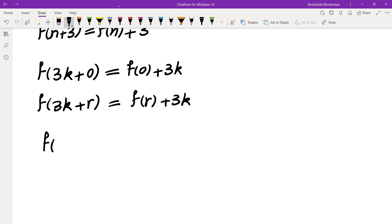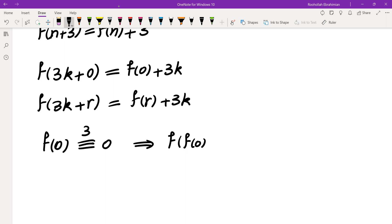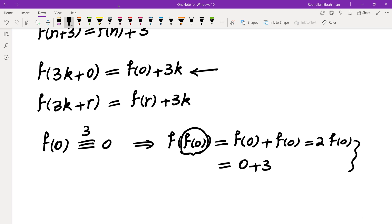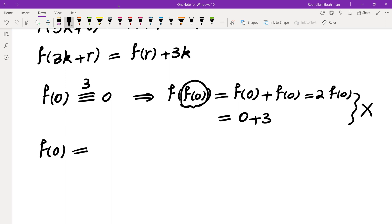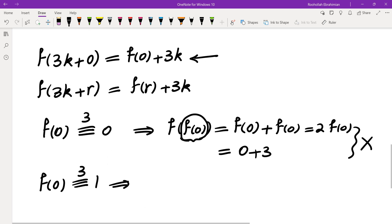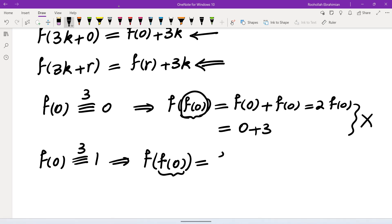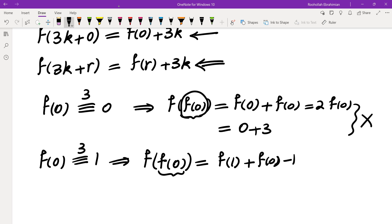Let's see what happens when f of 0 is 0 mod 3. We have three possibilities: f of 0 could be 0, 1, or 2 mod 3. If f of 0 is 0 mod 3, then f of f of 0, since f of 0 is a multiple of 3, would be 2f of 0. On the other hand, f of f of 0 by assumption is 0 plus 3. So these two must be equal, which is not possible. What if f of 0 is 1 mod 3? Then I compute f of f of 0 using the remainder rule: it equals f of 1 plus f of 0 minus 1.